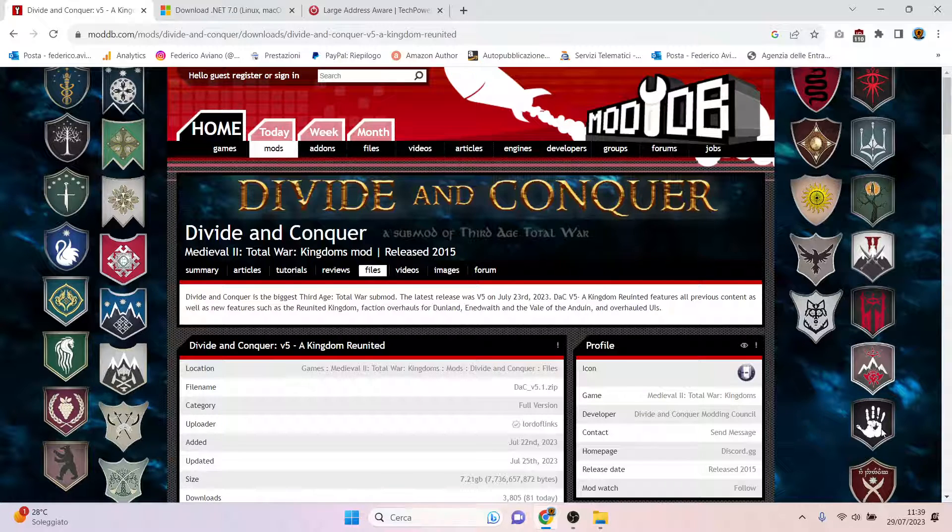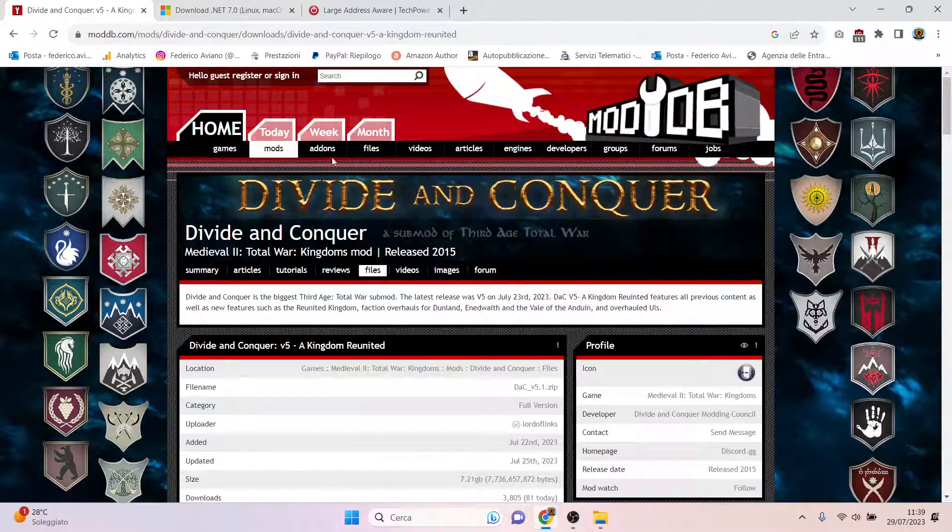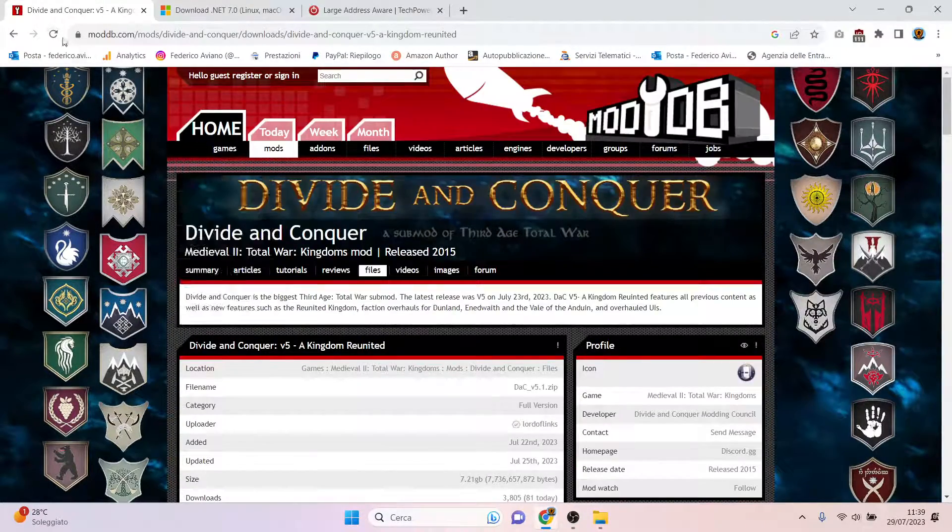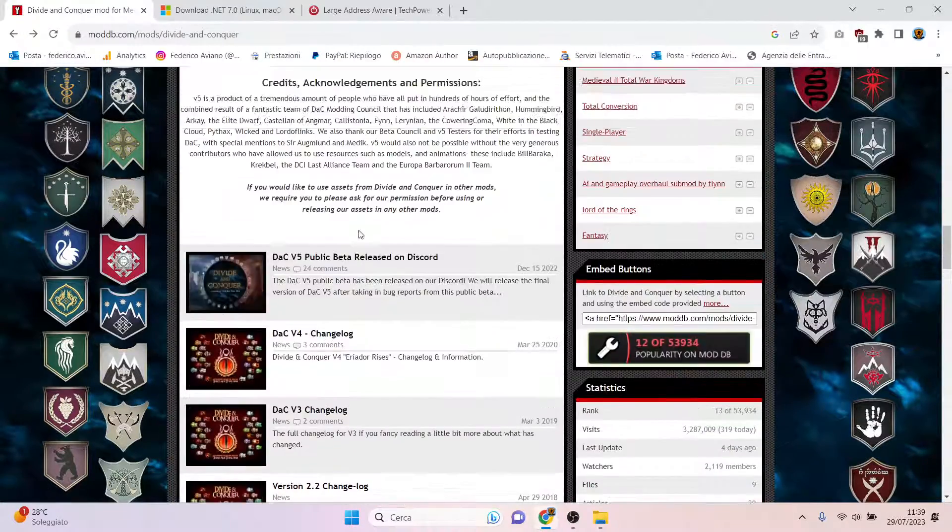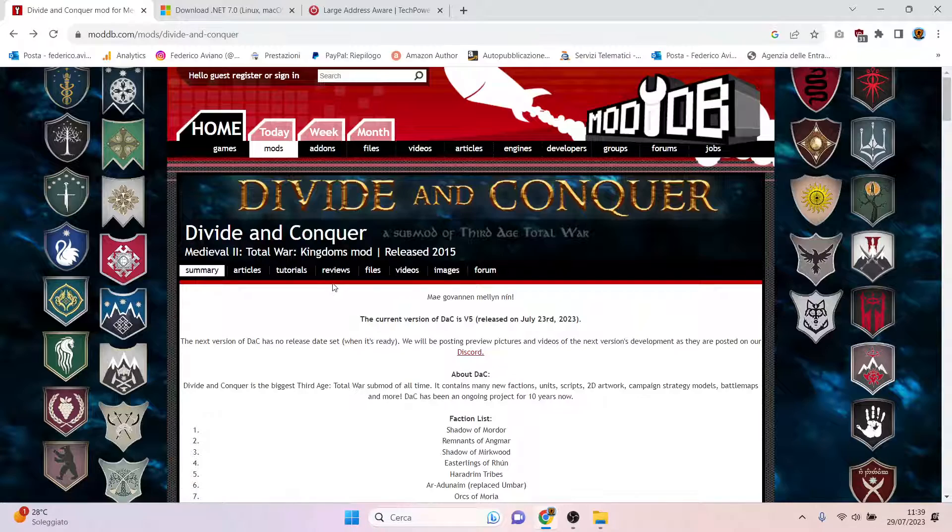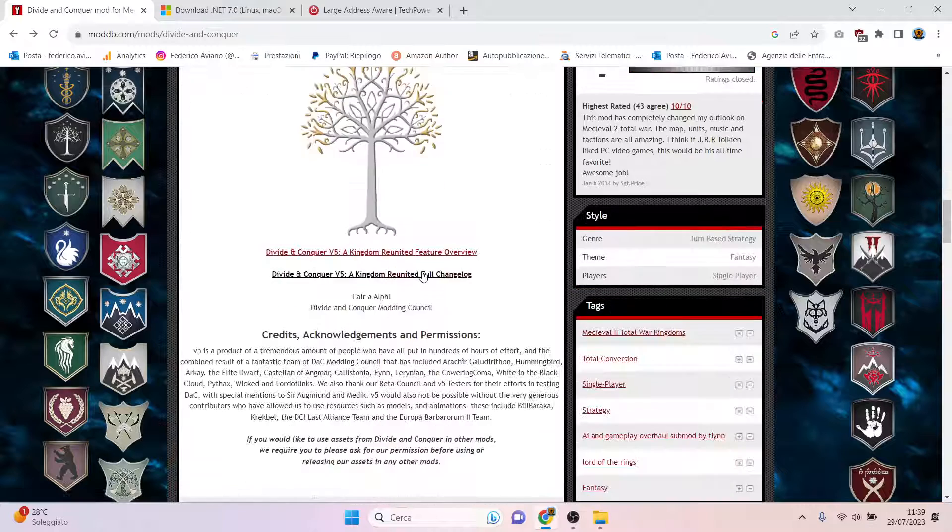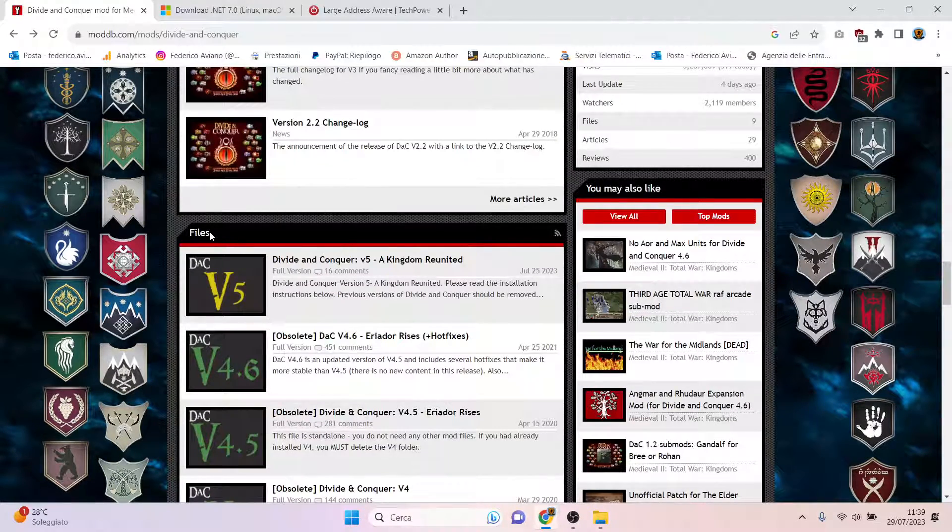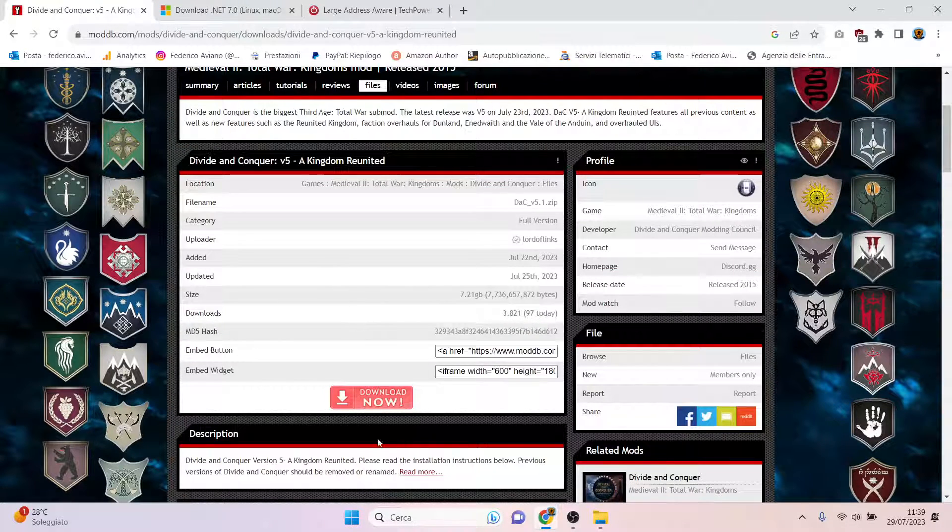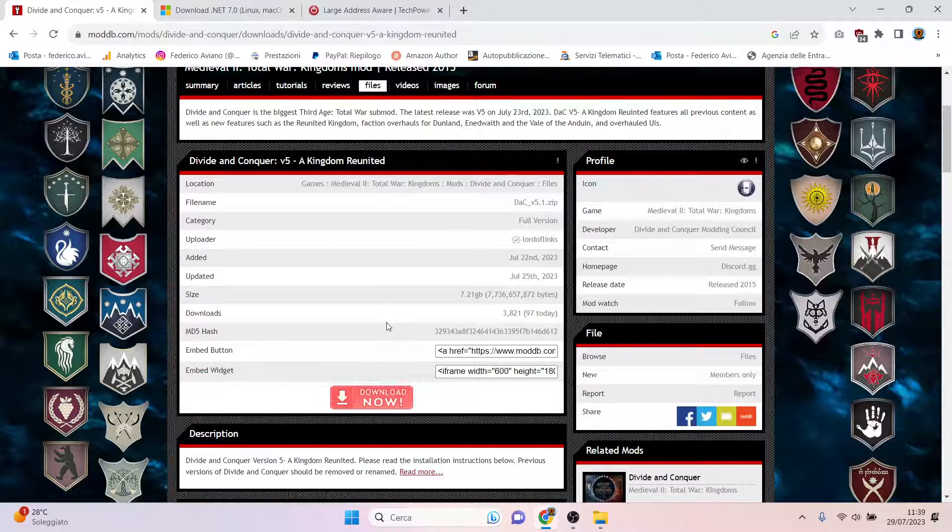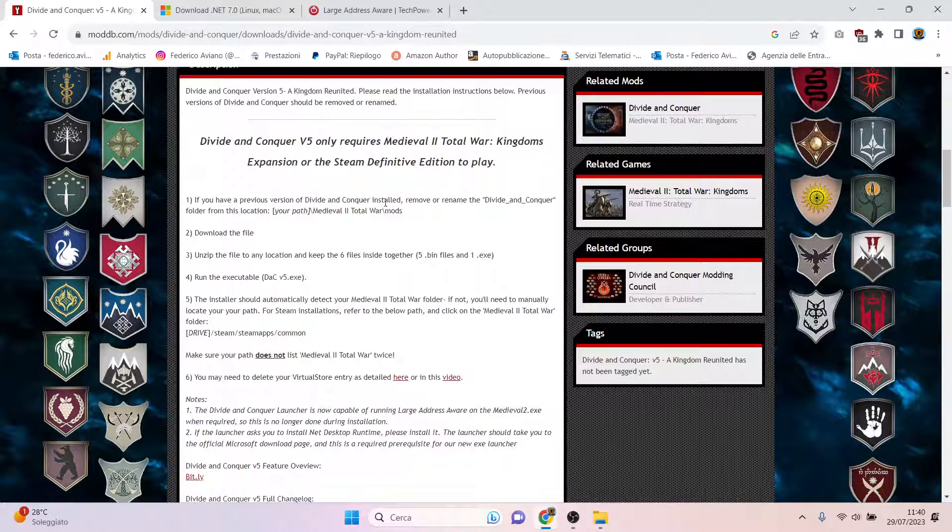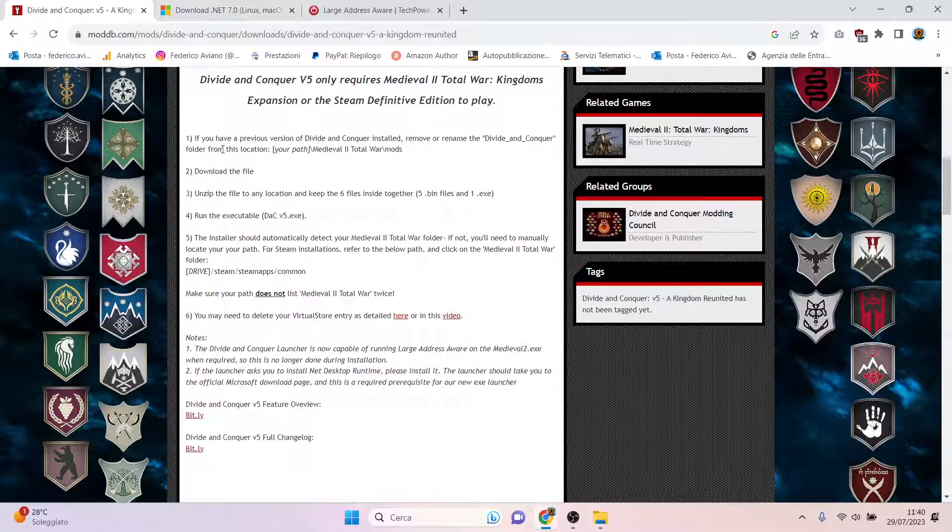The first thing I suggest you do is go to the official moddb.com page of Divide and Conquer and go to the download page. I searched on Google for Divide and Conquer Medieval 2 Total War, found the main page, scrolled down to the files part, clicked on it, then scrolled down again and clicked download now. I suggest you keep this open so you can follow the instructions live.